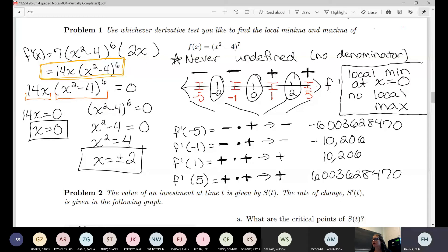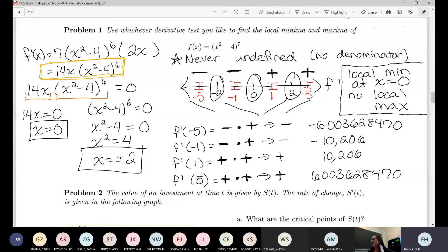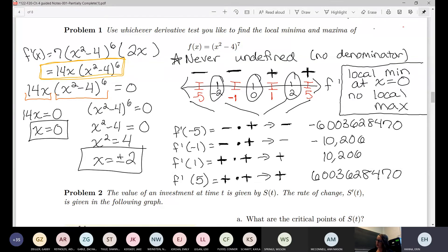We need to figure out whether the derivative is positive or negative in each piece of our number line. The values negative 2, zero, and 2 break up the number line into four pieces, so I need to pick a number in each piece to plug into the derivative. You get to pick that number — it didn't have to be 5 and negative 5, it could have been anything greater than 2 or less than negative 2.